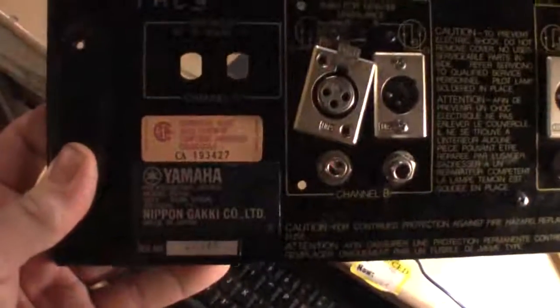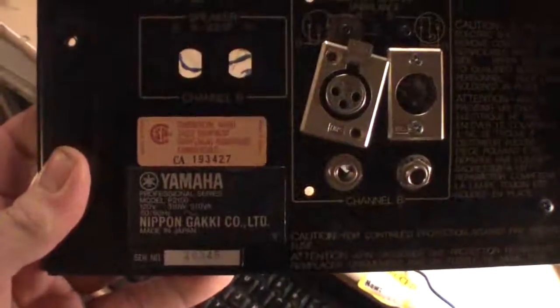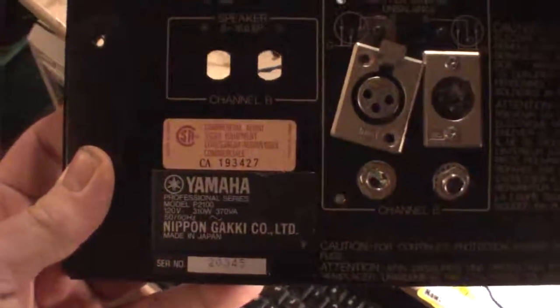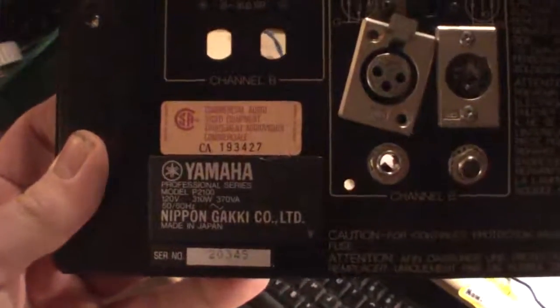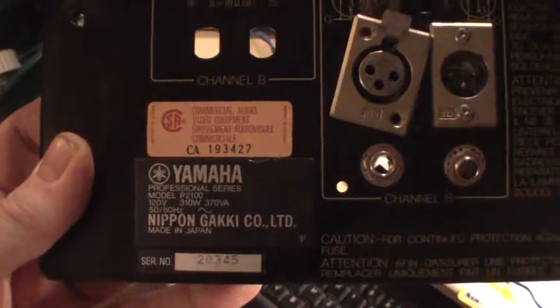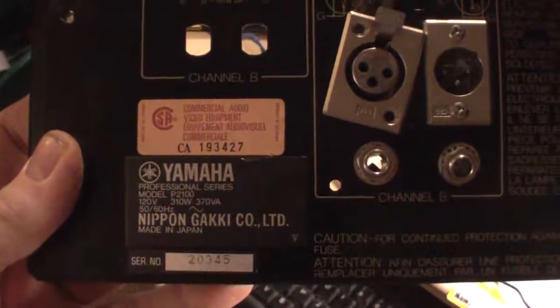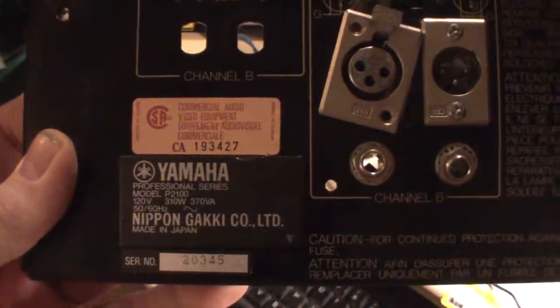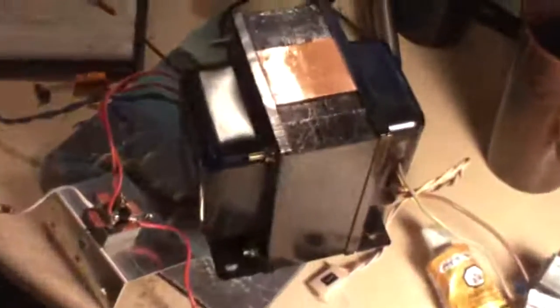On the back of the back plate, I can't read it real well through my viewfinder, but it says 310 watts, 370 full amps.